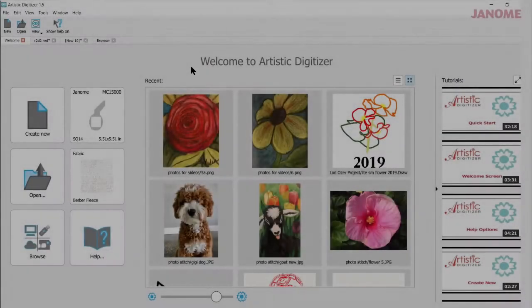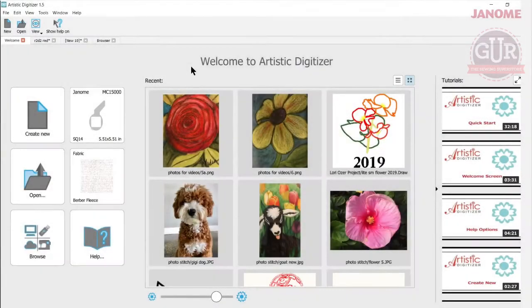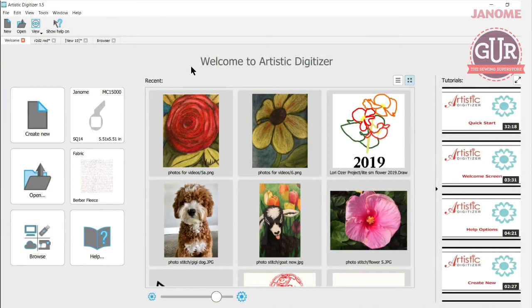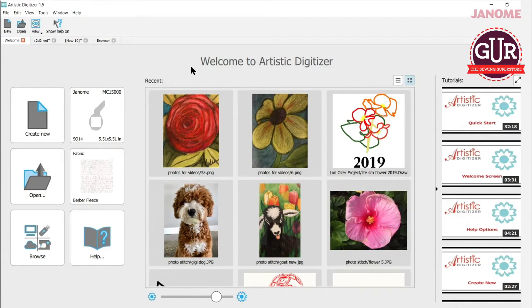Today's video will be about a new feature called Paint Stitch. My name is Ann Hine and I'm an educator with Janome. Let's get started.